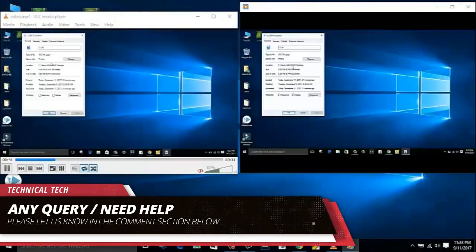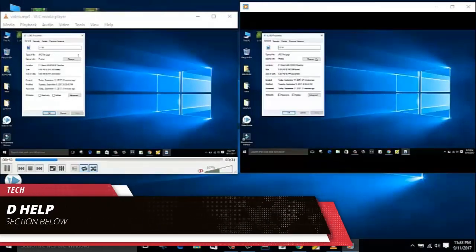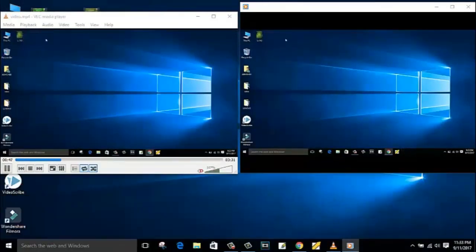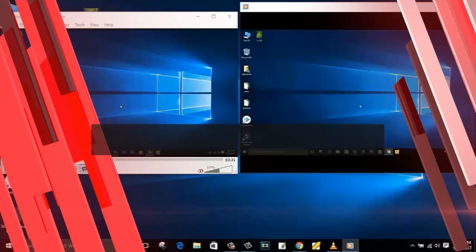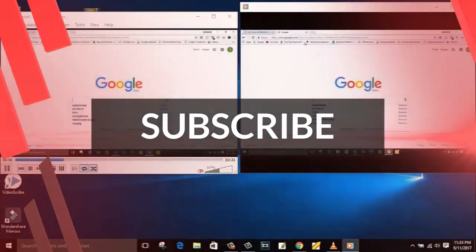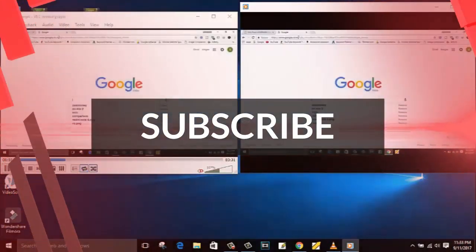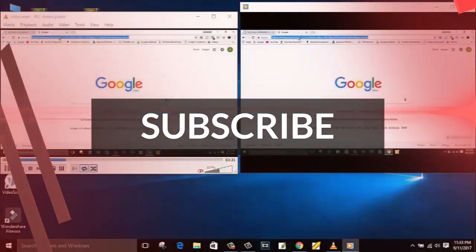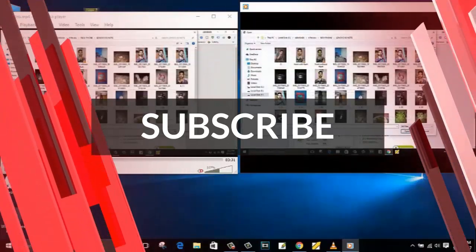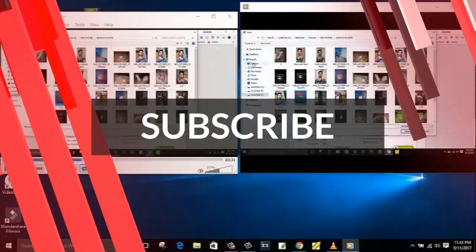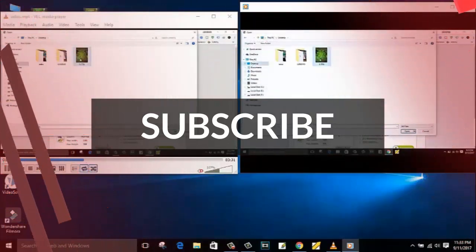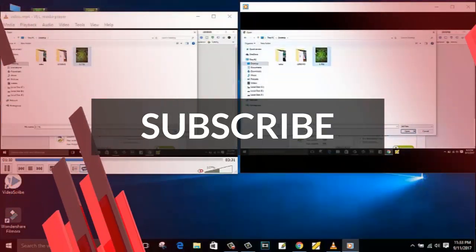So guys, hope you have enjoyed watching this video. If this video is helpful for you then give us a thumbs up. And for more interesting tech videos like this, please hit the red subscribe button. Thanks for watching.